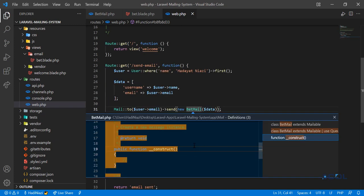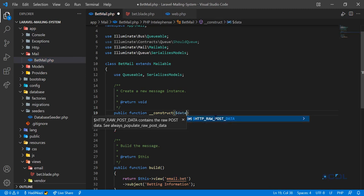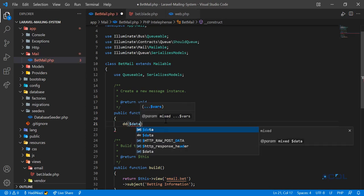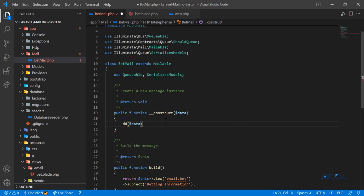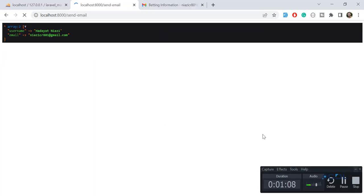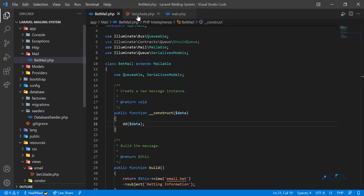Now let's go to the Mailable class and receive this data here. To verify, let me dd() this data for you. Let's send the email — and yes, now we are receiving the data which we are passing from the web.php file.